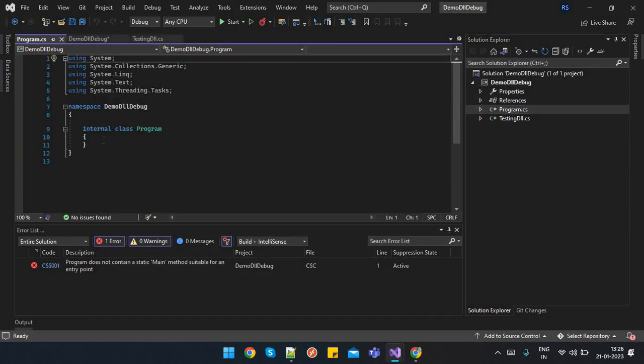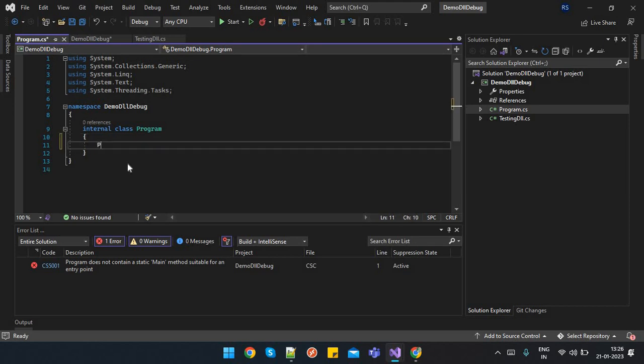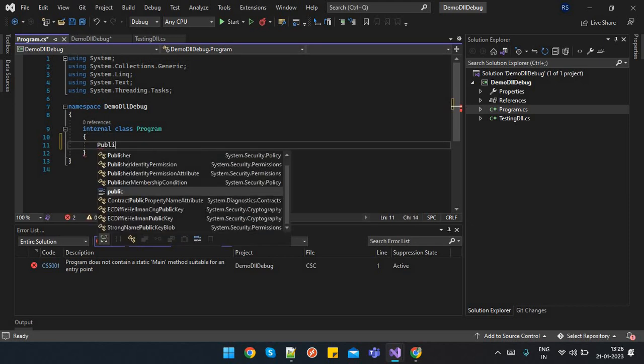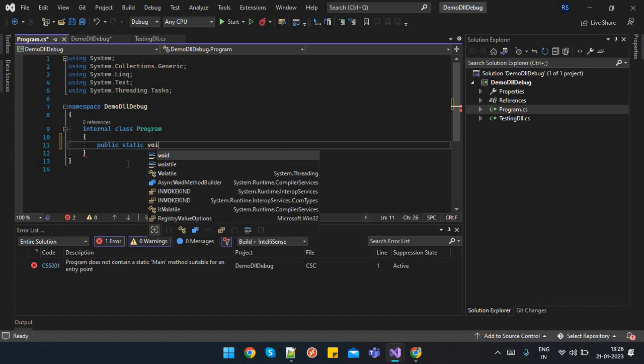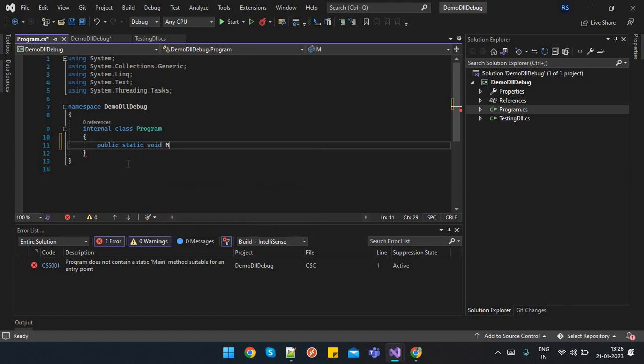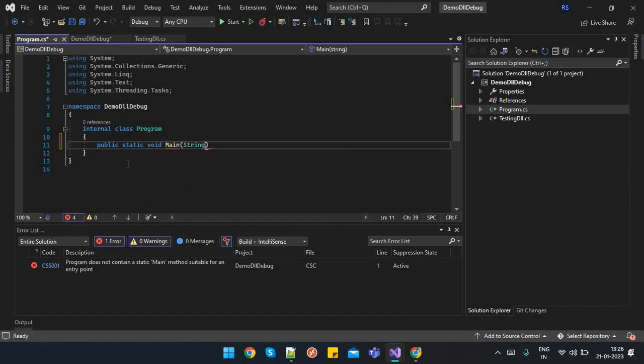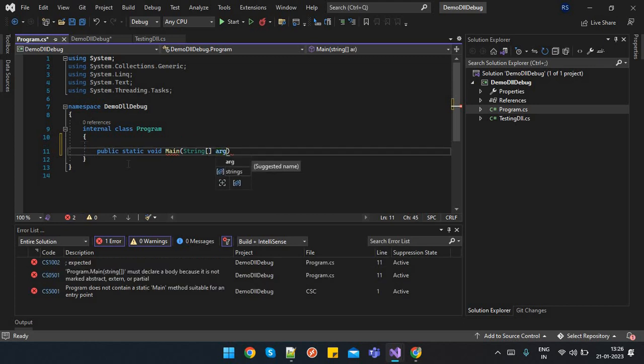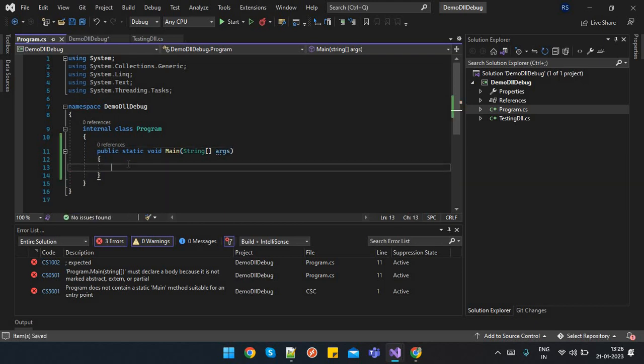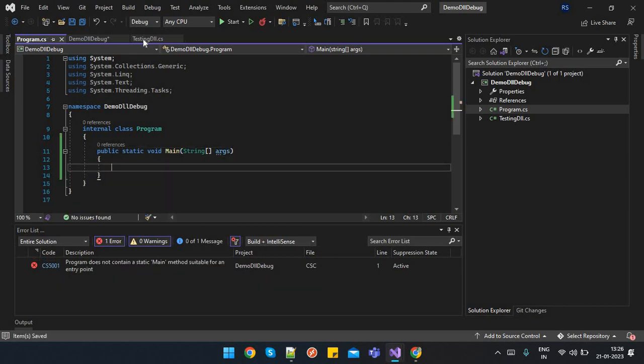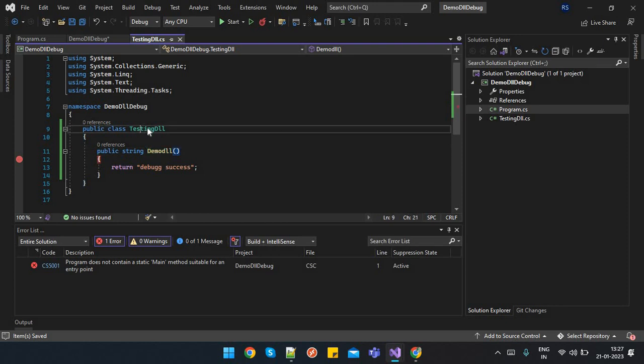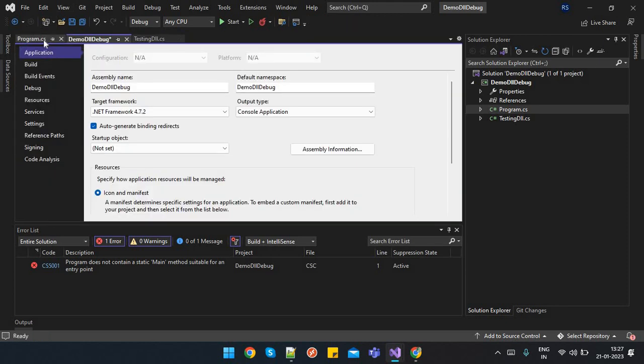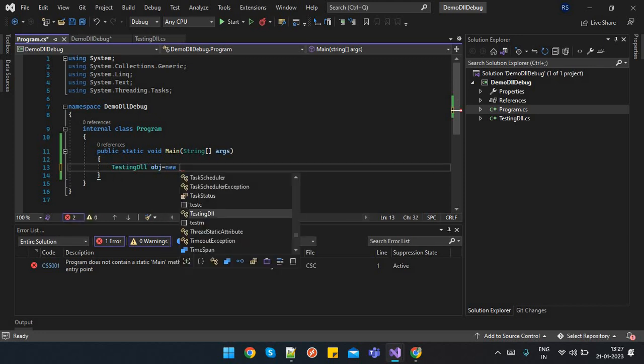Here I will create this method: public static void main string. Here I want to debug this method, so I have to create the object of this class. So I will go to my Program.cs: testing DLL obj equals new.